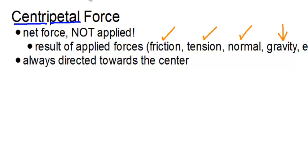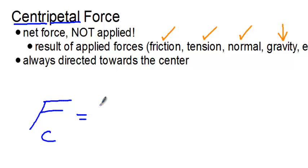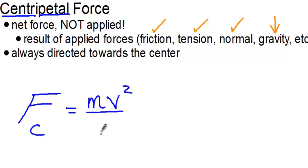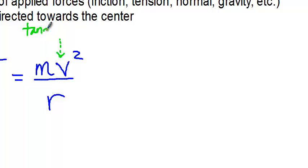The equation for centripetal force is one that we're not going to derive. You're more than welcome to look it up. It involves a lot of trig, and we know how much we all love trig. And that is that the centripetal force an object experiences is equal to its mass times velocity squared over the radius of the path. And this velocity we're looking at is the linear velocity, sometimes called the tangential velocity.